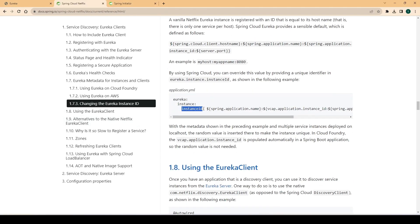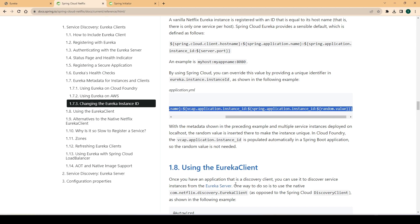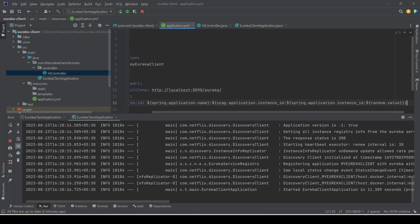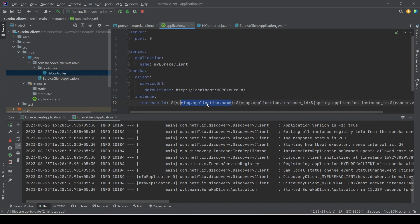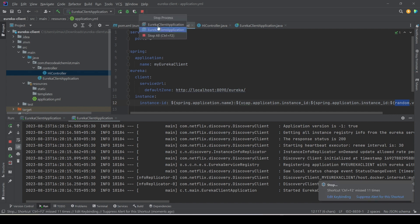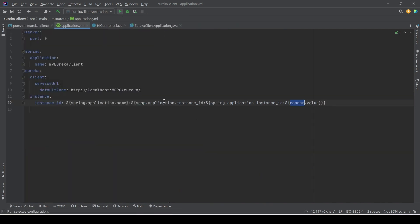We haven't provided an instance ID, so by default Spring Boot is using the same name or the same ID for both instances, causing the second instance to override the first. To fix this, we need to provide a unique instance ID. From the documentation we copy the instance ID configuration — it uses values like 'spring.application.name' plus a random value to make each instance ID unique. We'll stop both instances and restart the service with this new configuration.